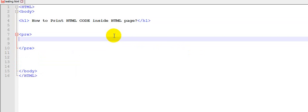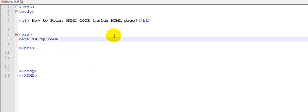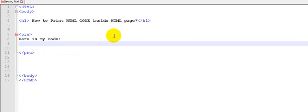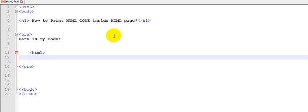Pre-tag means everything you write will print in the same form. If you want to write something like that, here is my code. I'm going to print my HTML code here.